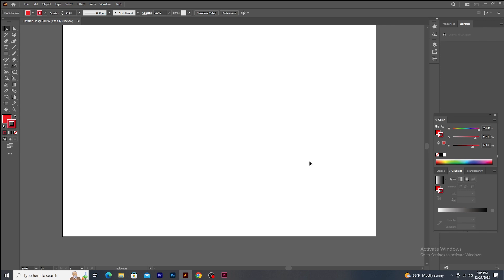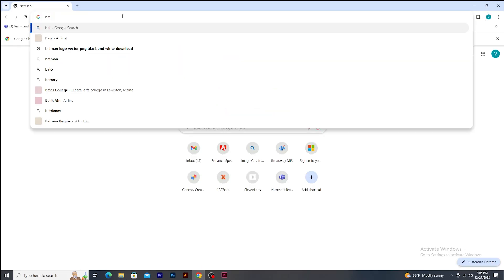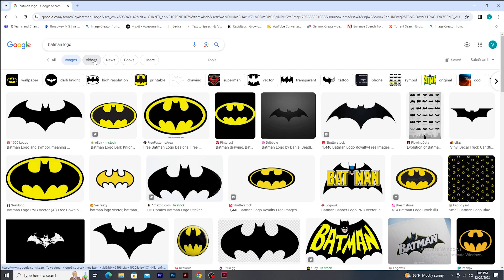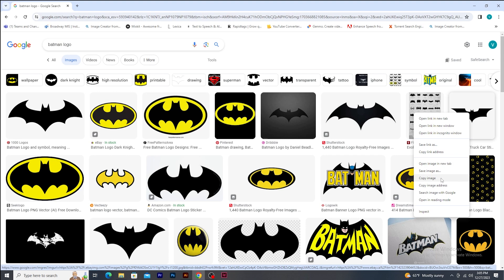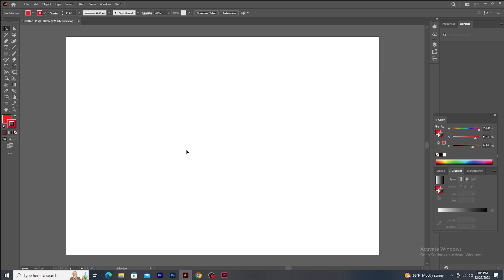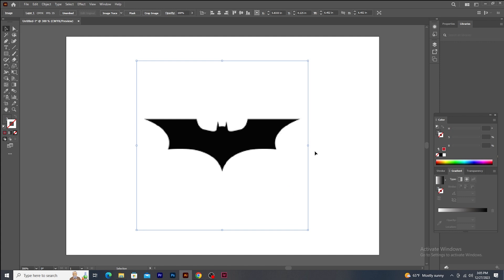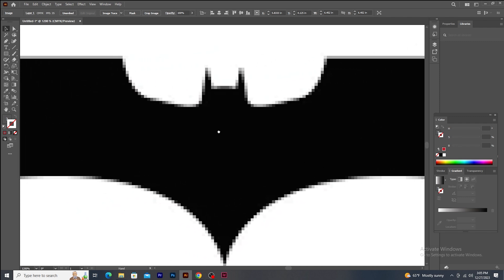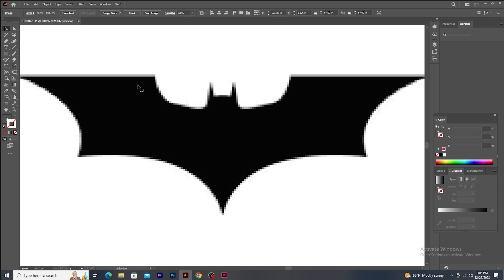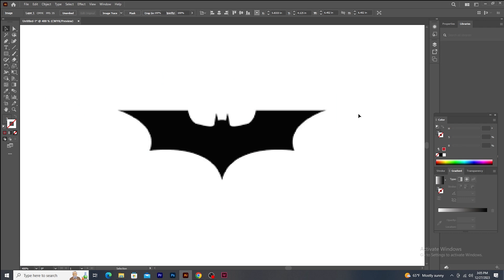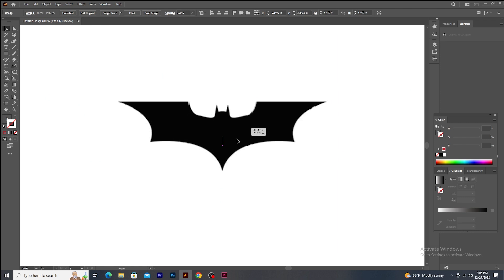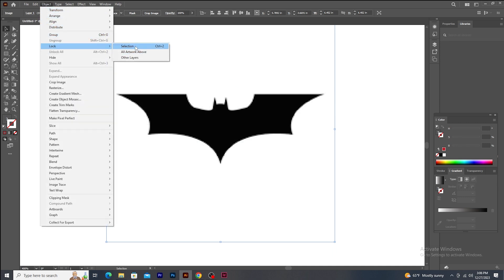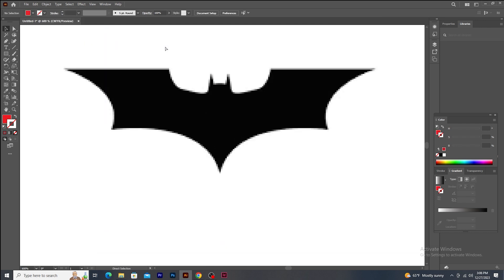Now I am going to trace an image — a logo — using the Pen Tool. I search for a Batman logo in the browser. I right-click on a thumbnail and select Copy Image, then open Illustrator and paste it using Ctrl+V. Let's scale the image using Shift and Alt keys. The image pixelates when zoomed because it's a raster image — I need to trace it and convert it to vector for better quality. Whenever you try to trace any image or logo, it's better to lock the image first so it doesn't move accidentally. Go to the Object menu, select Lock, and click Selection — the keyboard shortcut is Ctrl+2. Now using the Pen Tool, let's trace the image.